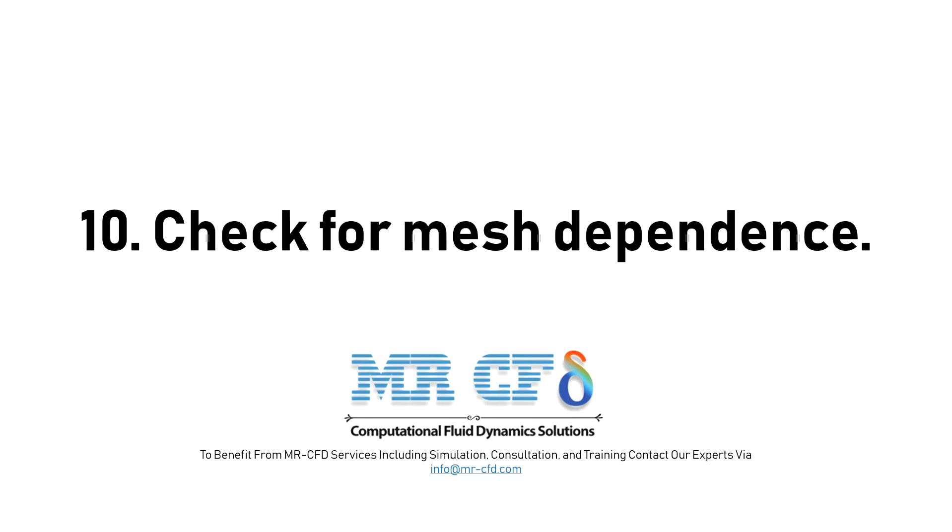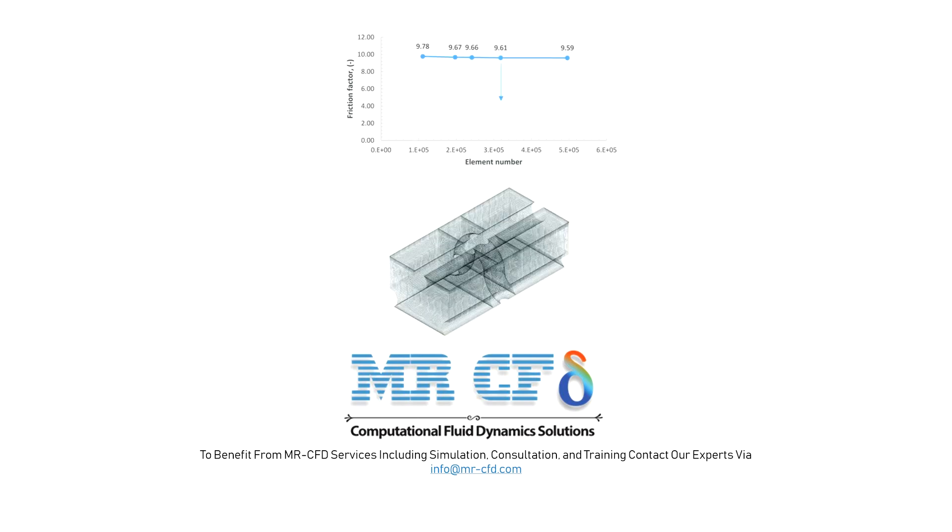10. Check for Mesh Dependence. You should ensure that the solution is mesh independent and use mesh adaption to modify the mesh or create additional meshes for the mesh independence study.